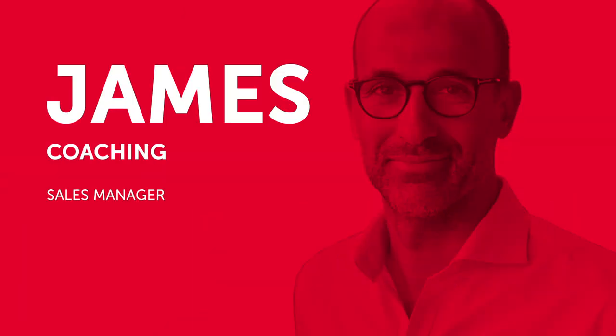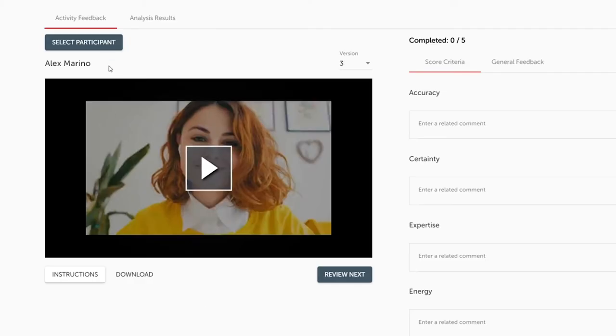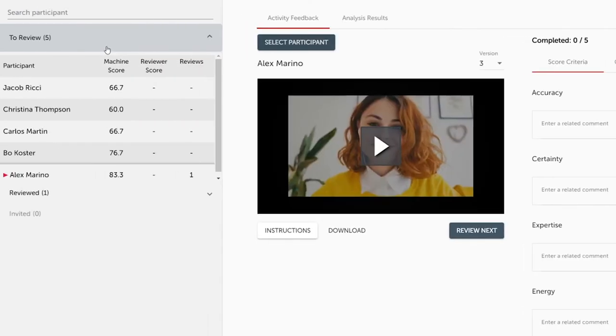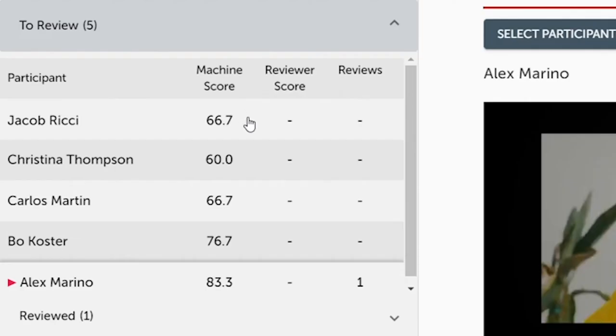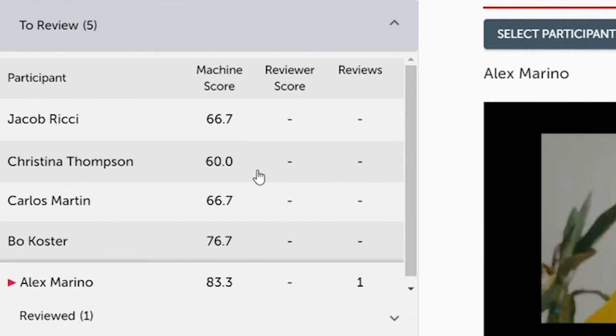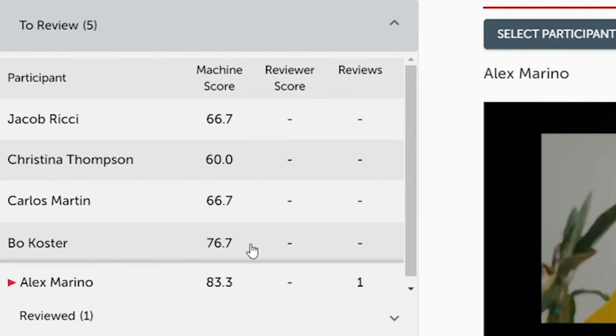Karen has made James a reviewer for the activity, and he's alerted that a new coaching video has been submitted. From the Brainshark coaching tab, James can quickly see all the activities that are waiting to be reviewed and use the machine scores to prioritize which to view first.